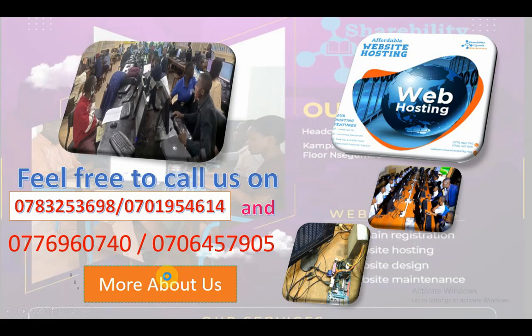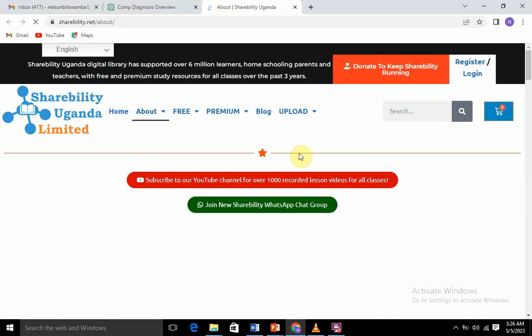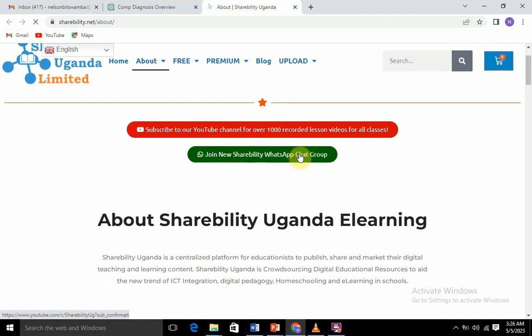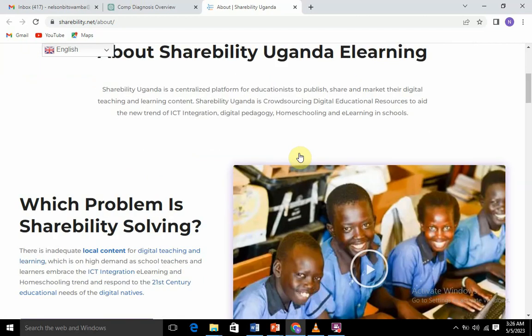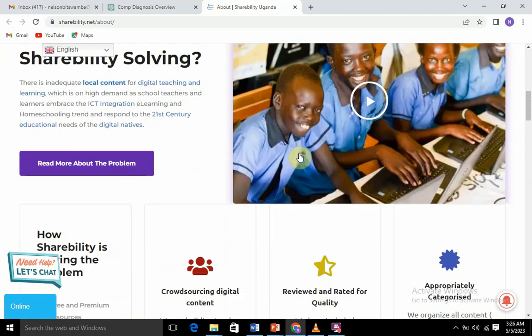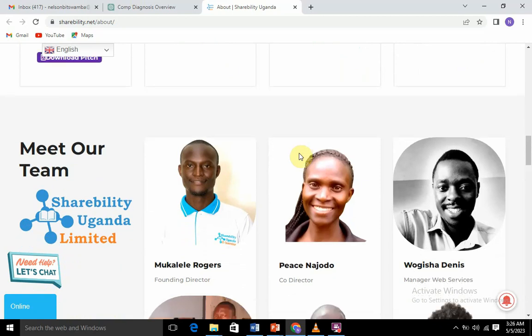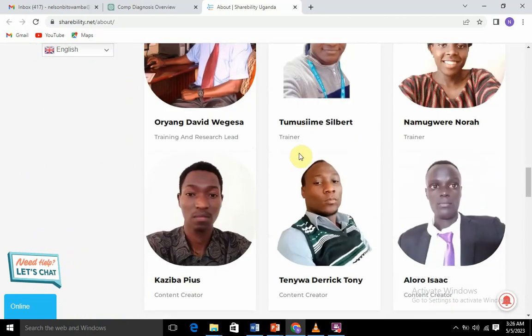As you click there, you shall be able to go through our official website that contains more detail. It takes you through our website — the official website of Shareability Uganda Limited — to a page that is about us. Please scroll down and see how Shareability came about, its status, its current portfolios, and what Shareability really does in detail. You can also see our team and more about these services.